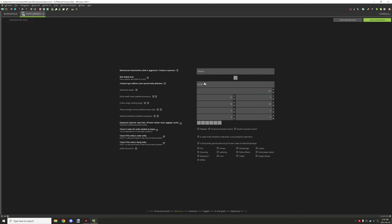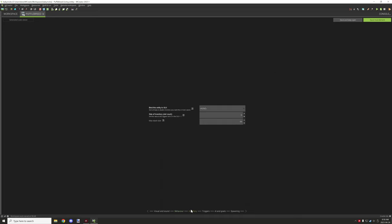Everything else is customizable — it's just these two things that are most important. Behavior: I'm keeping the health at 10, that's the only thing that's really important, though this can be set to a higher or lower number depending on what you want. If you want it to go to the other breeding entity slower, you're going to want to decrease this value.